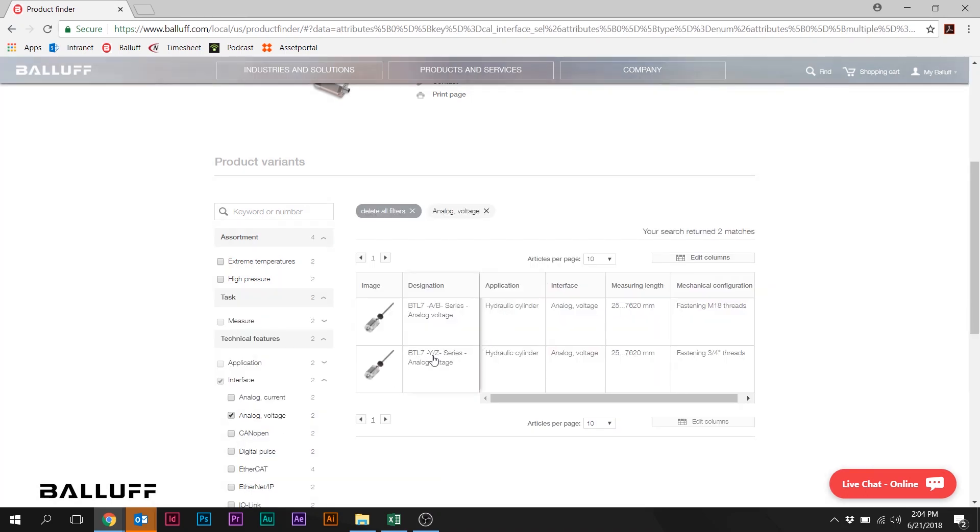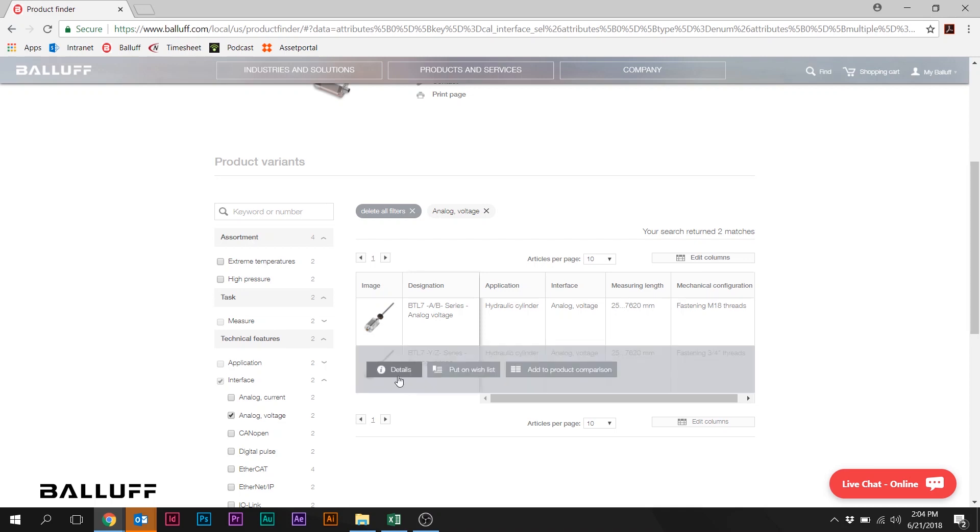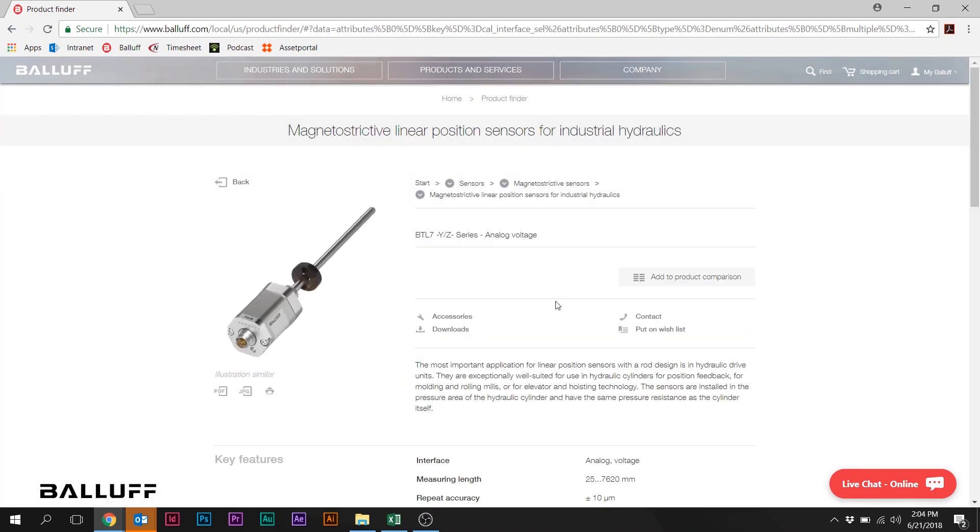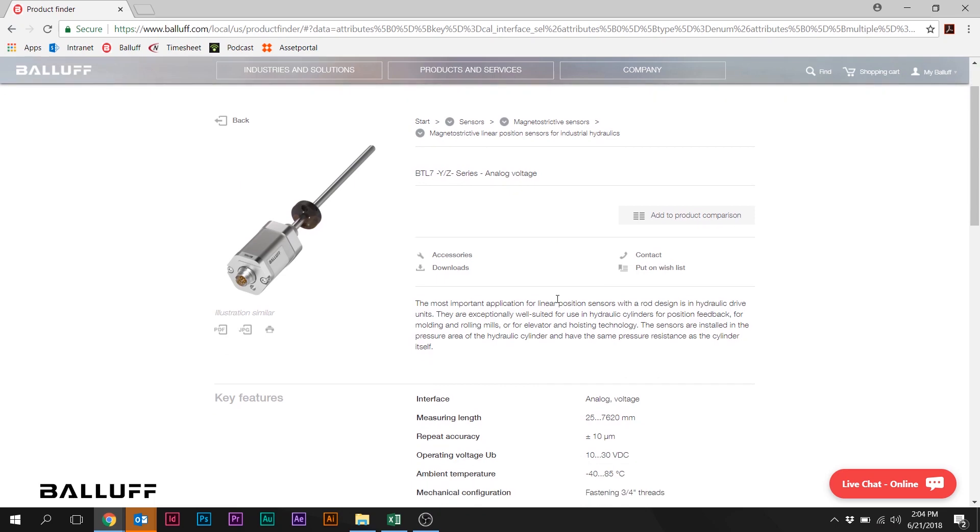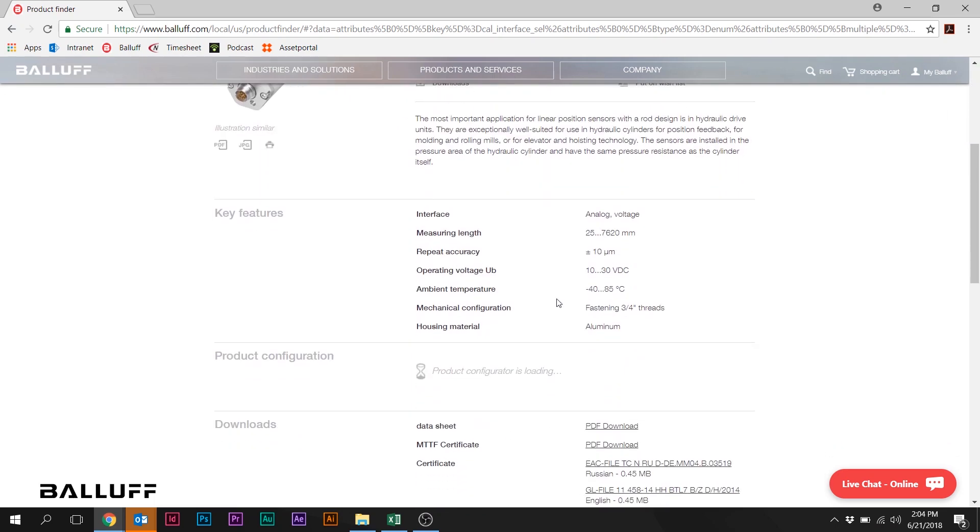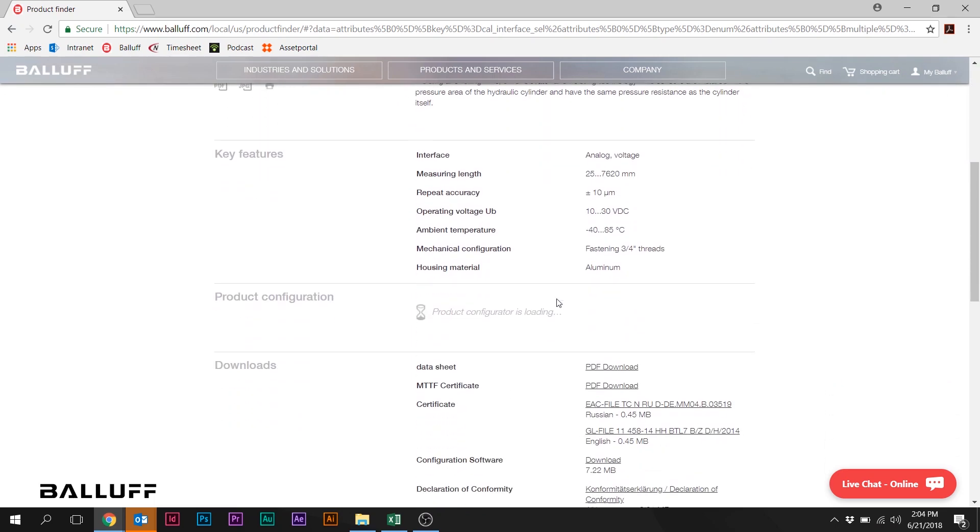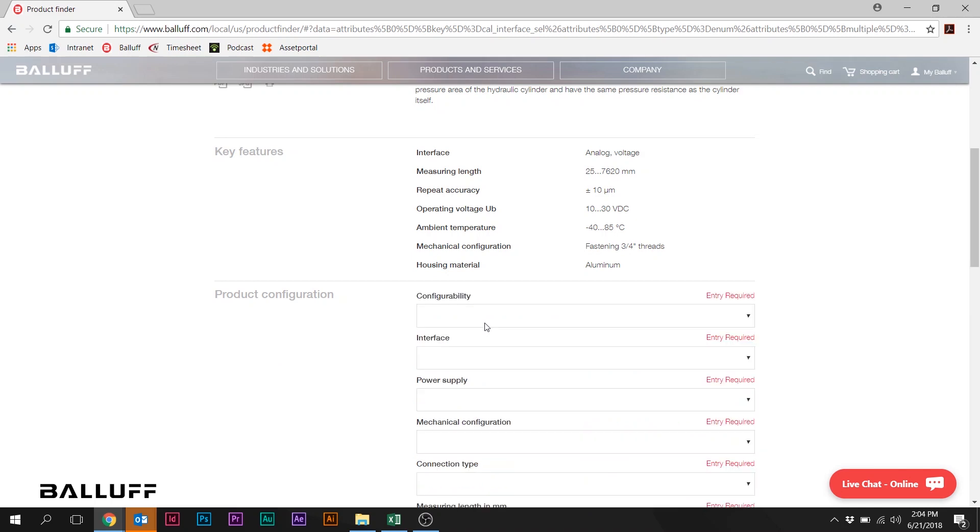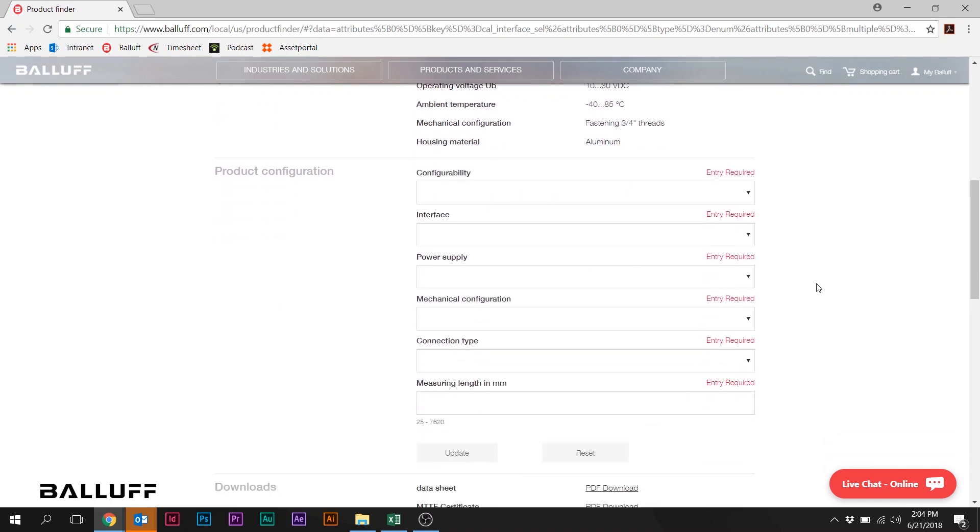We're going to select the BTL7-Y-Z series. This is the standard rod style, SAE threaded rod style version. So we're going to click on that. We're going to click Details. And as you scroll down the page, you can see that the product configurator is loading.